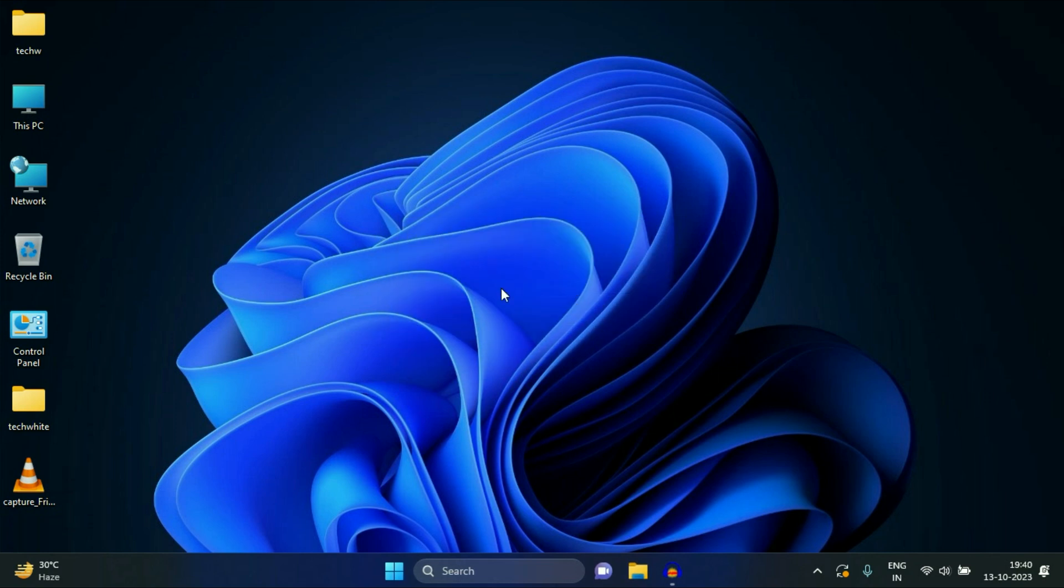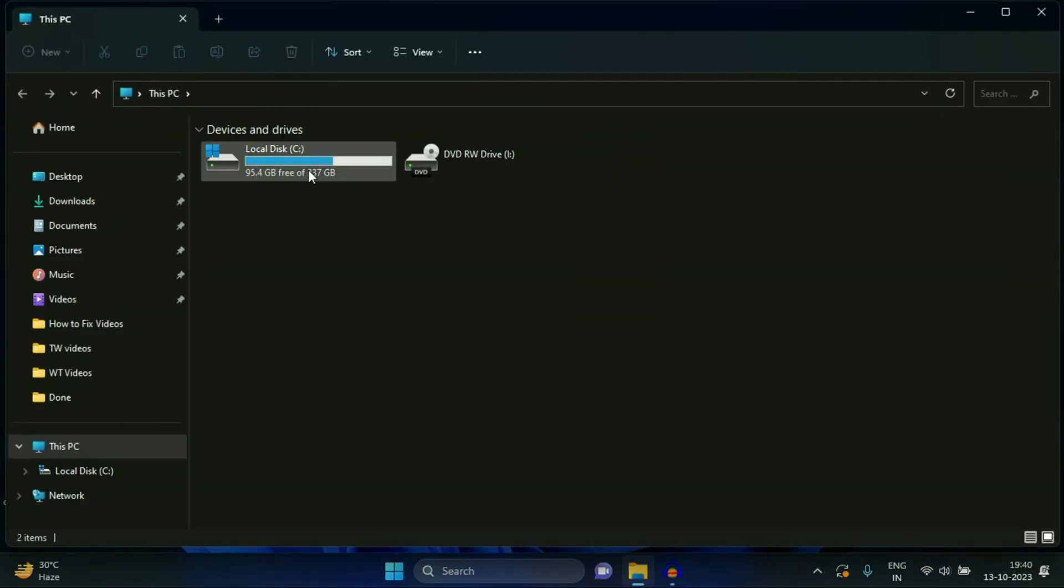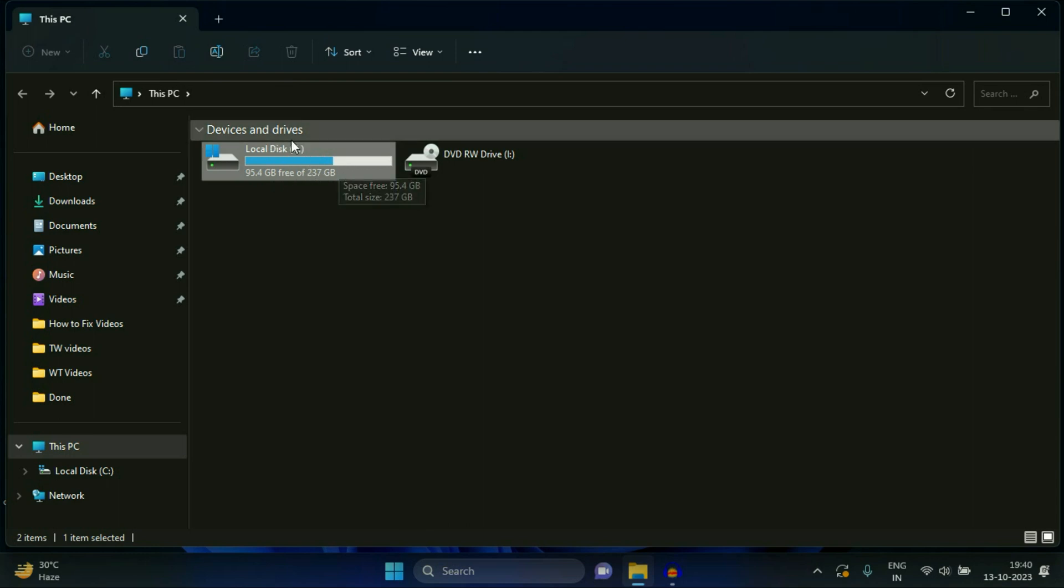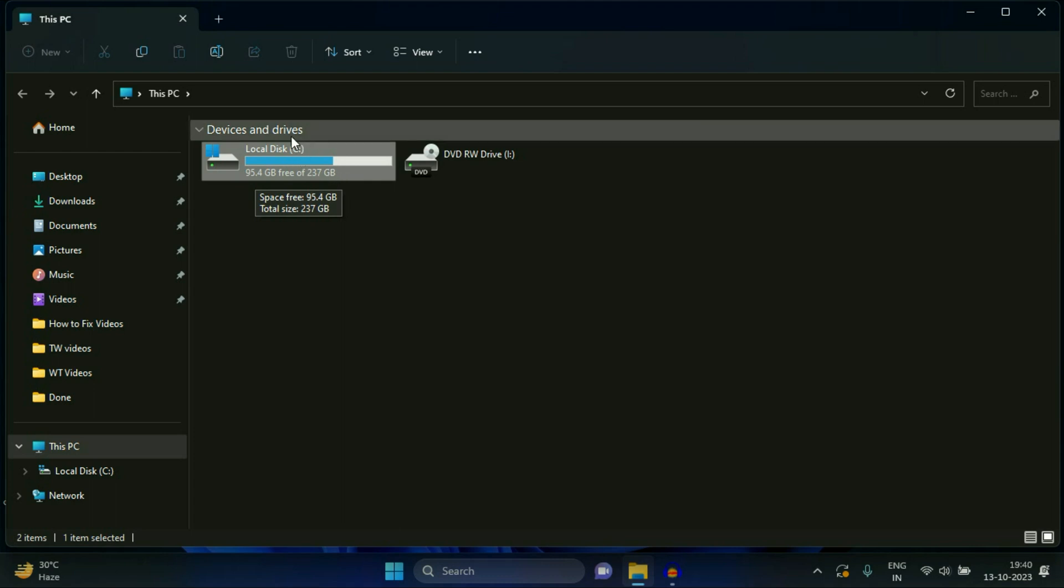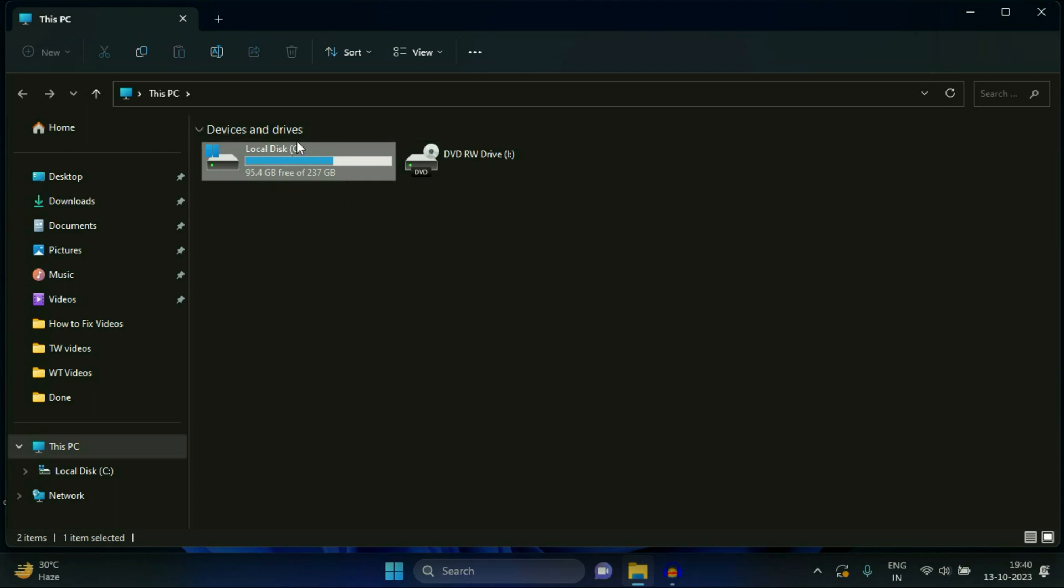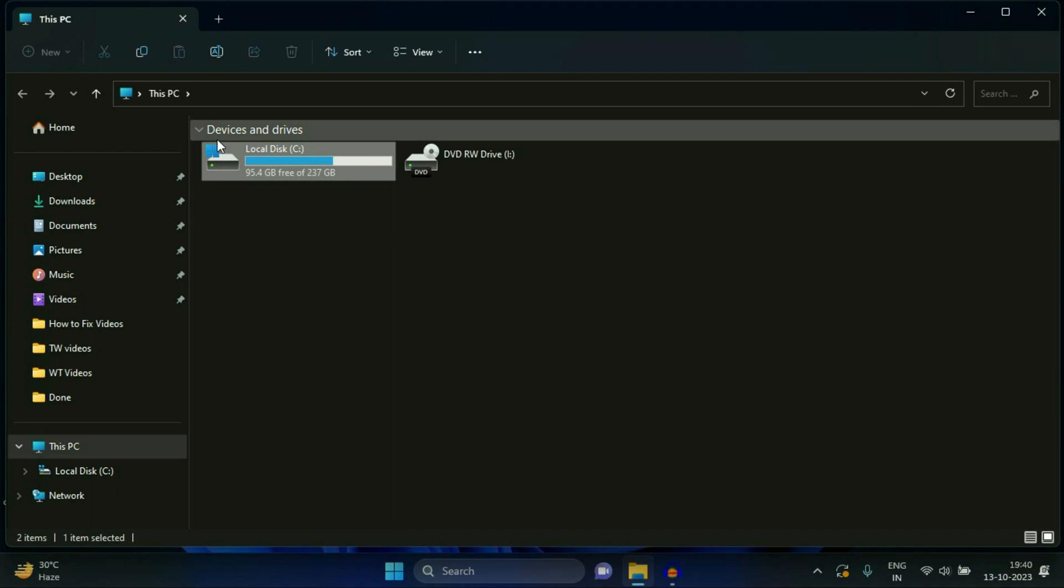Now after that, always make sure you have at least 10 to 15 GB of free space in your C drive. Right now you can see I have 95.4 GB and it is more than enough. But make sure you have at least 10 to 15 GB of free space in your C drive which contains your operating system files.